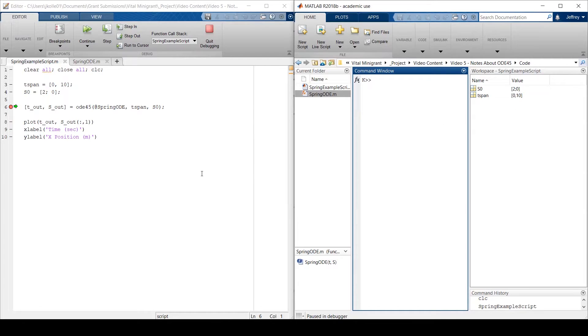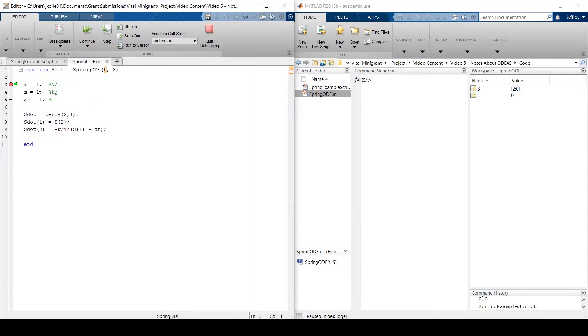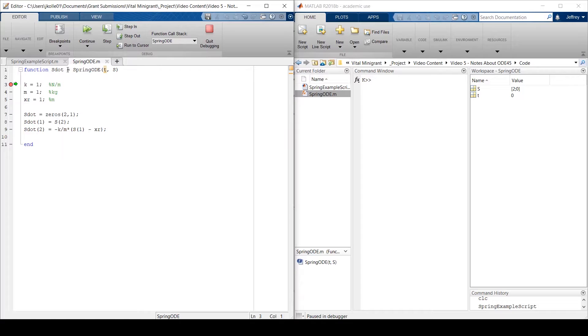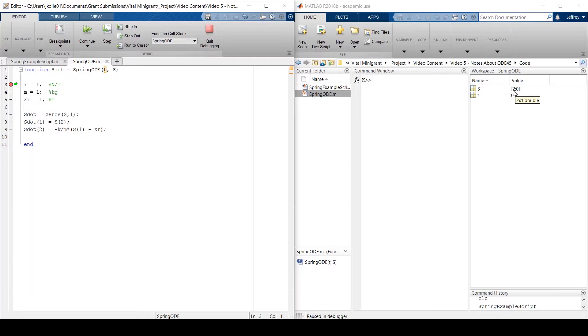Now, if I hit continue, it's going to step into ODE45, and ODE45 is going to ping the spring ODE. So if I hit continue, the code is now stopped where the ODE function has been pinged. And now if you look at our workspace, the only variables that are defined here are S and T, the inputs to this function. Because these are separate functions, they have only access to what is passed between them. And you can see that we're at time 0, and our state function vector S is the same as our initial conditions, 2, 0.